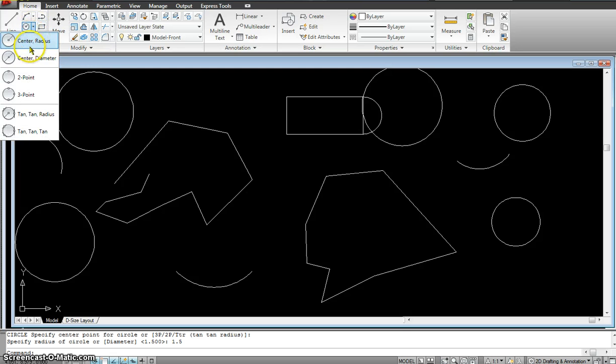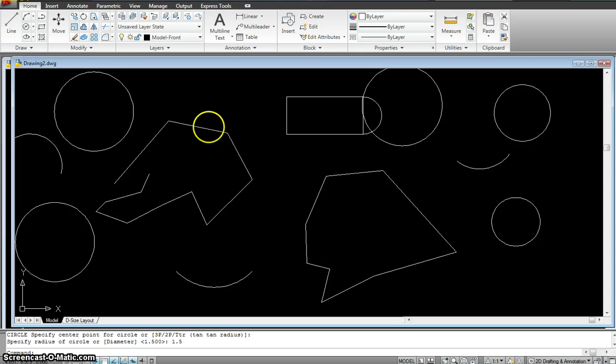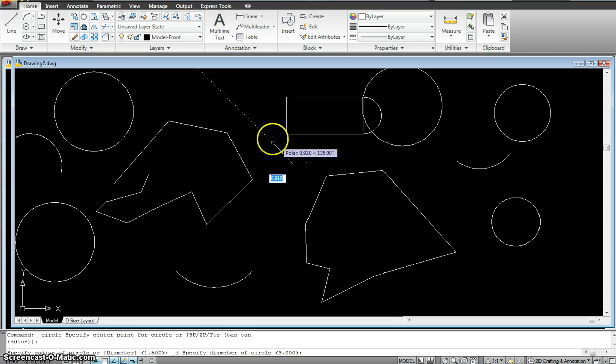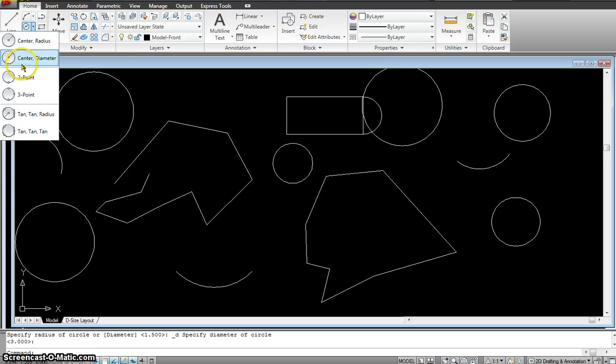Now if you go look into here, I have the same exact option where I could go in the center, diameter. Just hit the center. And I can input the diameter. I could go in here.